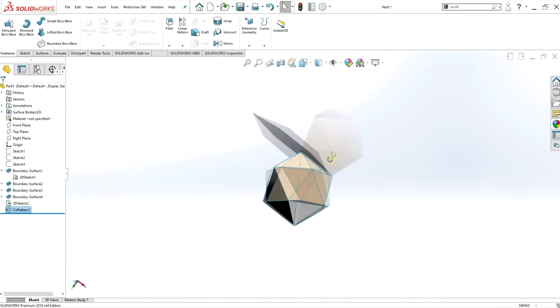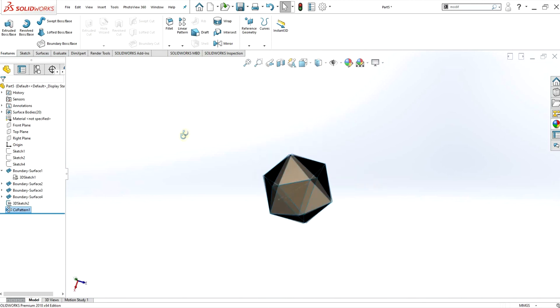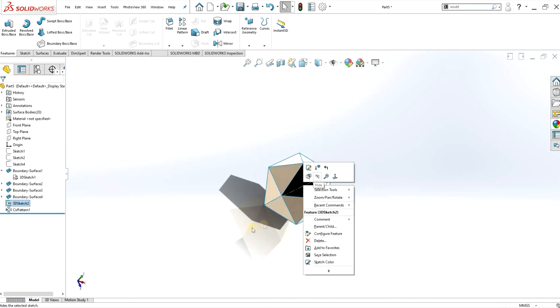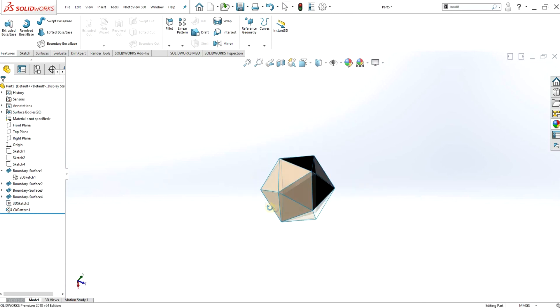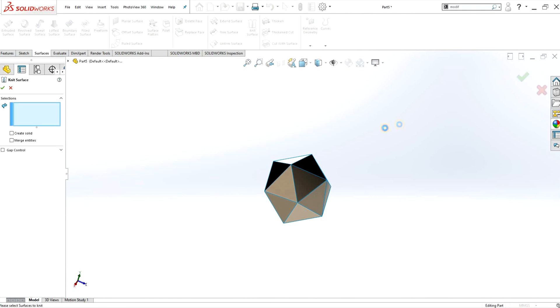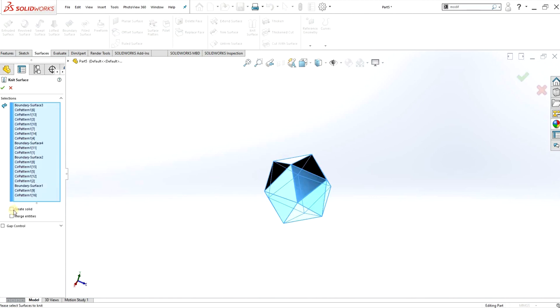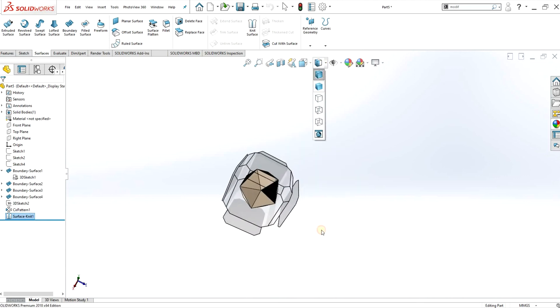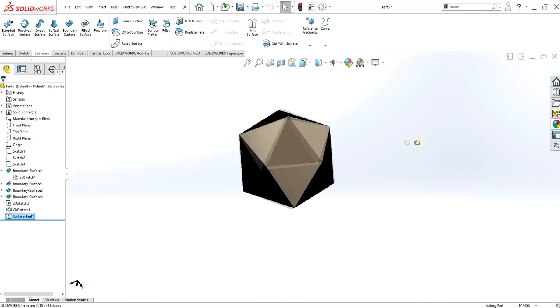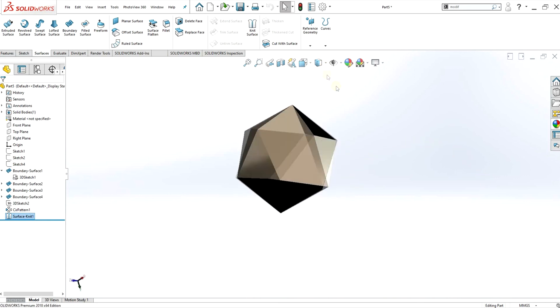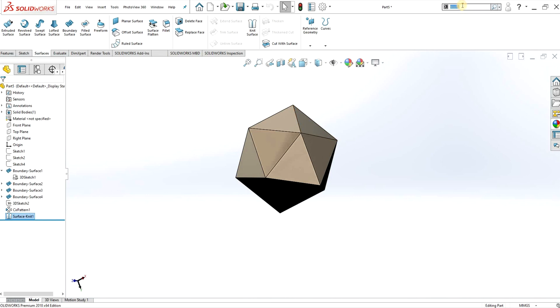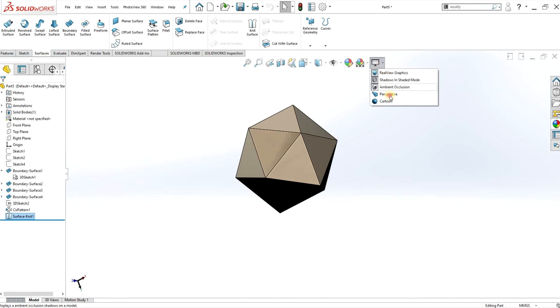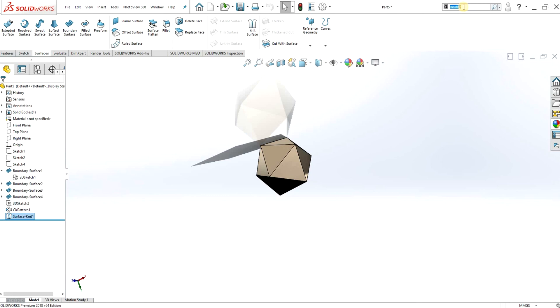So there you have it, a second way of creating an icosahedron. Please let me know if you know any other methods of creating this - I'm sure there's many different ways you can create it, some more efficient than others. If you learned anything from this tutorial, please like and subscribe to the channel. If you have any questions, let me know below, and thank you for watching.